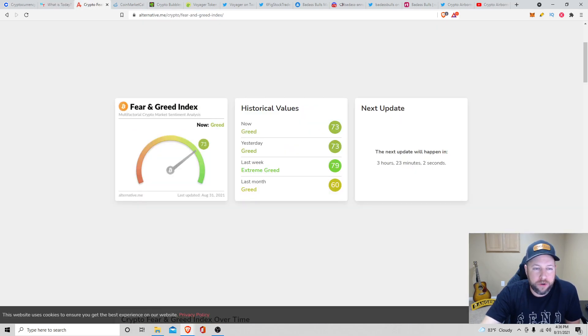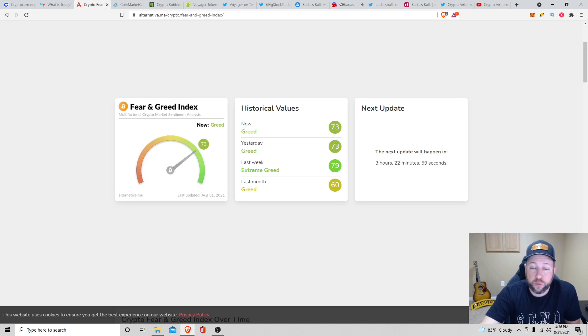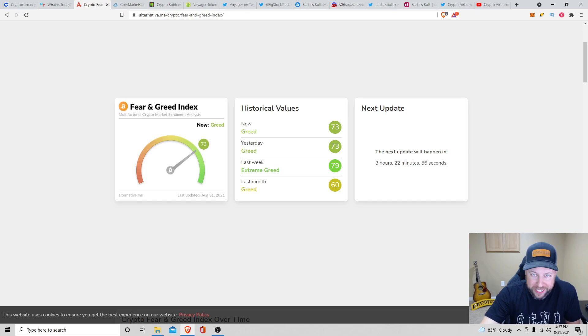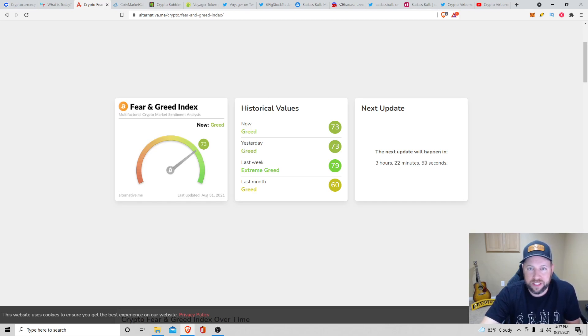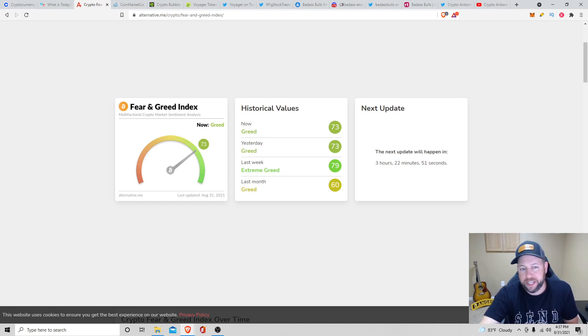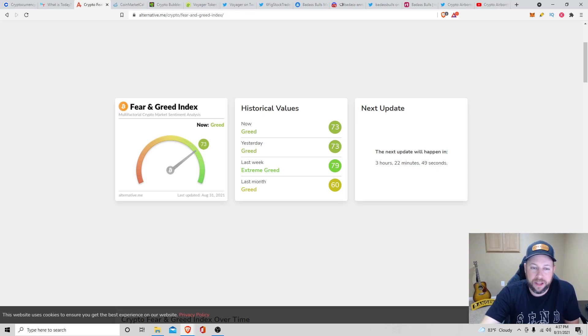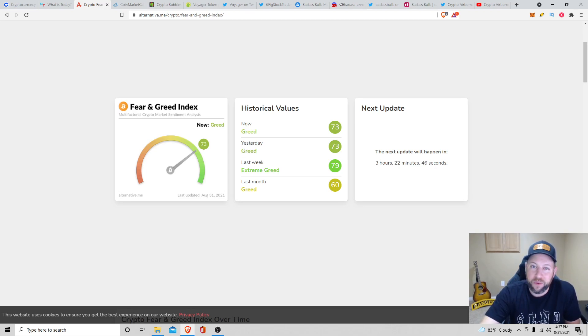All right, guys. Crypto Fear and Greed Index. Last 24 hours, we are greed. Yesterday was greed. Last week was extreme greed. I like looking at this. This kind of gives you a sense when to try to buy some crypto, not financial advice. But you always got to be fearful when others are greedy and greedy when others are fearful. So I like this.